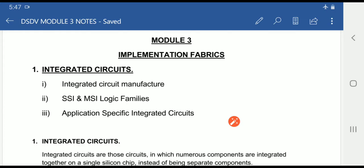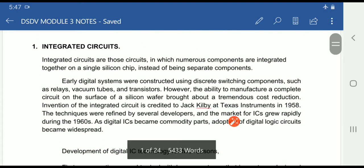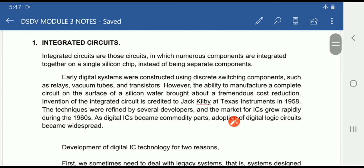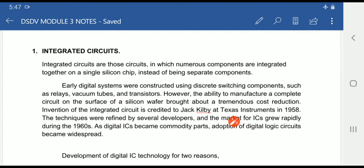Now we will start with the introduction about Integrated Circuits. Integrated Circuits are formed when numerous components are integrated together on a single silicon chip. The numerous components here are transistors — MOS transistors — which are connected together on a single silicon chip.